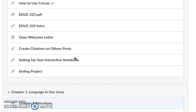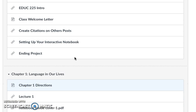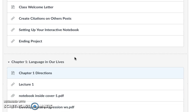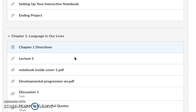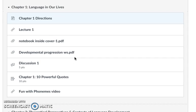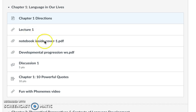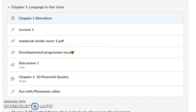So I am going to show you how I would like for you to take part in some of these discussions. For right now I'm in chapter one and I have read the chapter, listened to the lecture, done my ten powerful quotes, printed out the graphic organizer and taken notes, and now I'm ready for this discussion.